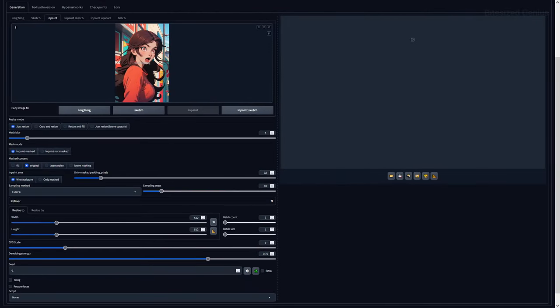Image to image is one of the most powerful features within Automatic1111, allowing you the ability to take an existing image and modify it through prompts via a process known as inpainting.